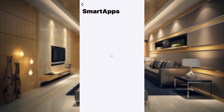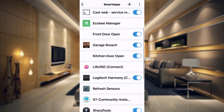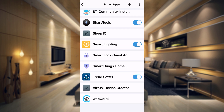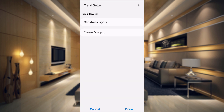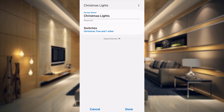Tap done and it will take us back to our smart app section, where Trendsetter will now show. If we go in there we have our Christmas lights and you can create more groups if you want. Also, if you wanted to delete a group, go into Christmas lights and tap up here and hit delete. We're going to leave that, so we'll go ahead and hit done.